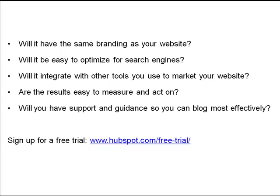Will my blog have the same branding as your website? Will it be easy to optimize for search engines? Will it integrate with other tools you use to market your website? Are the results easy to measure and act upon? Will you have support and guidance so that you can blog most effectively?